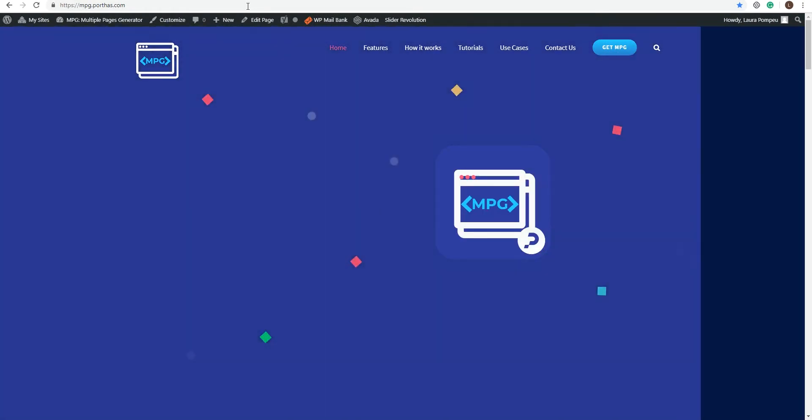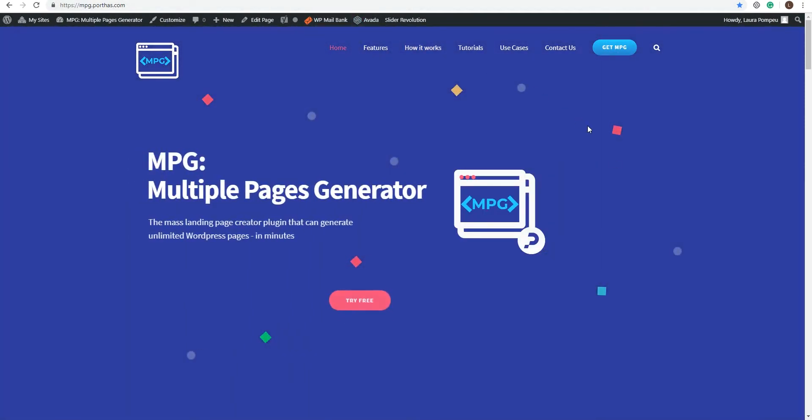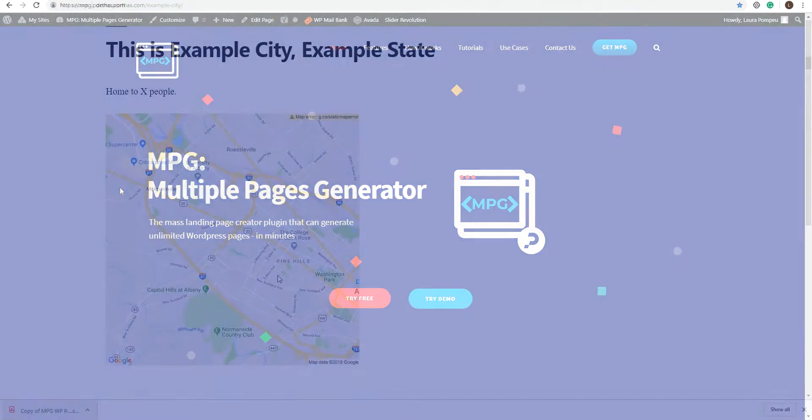Hi, I'm Laura with MPG, the multiple pages generator WordPress plugin.